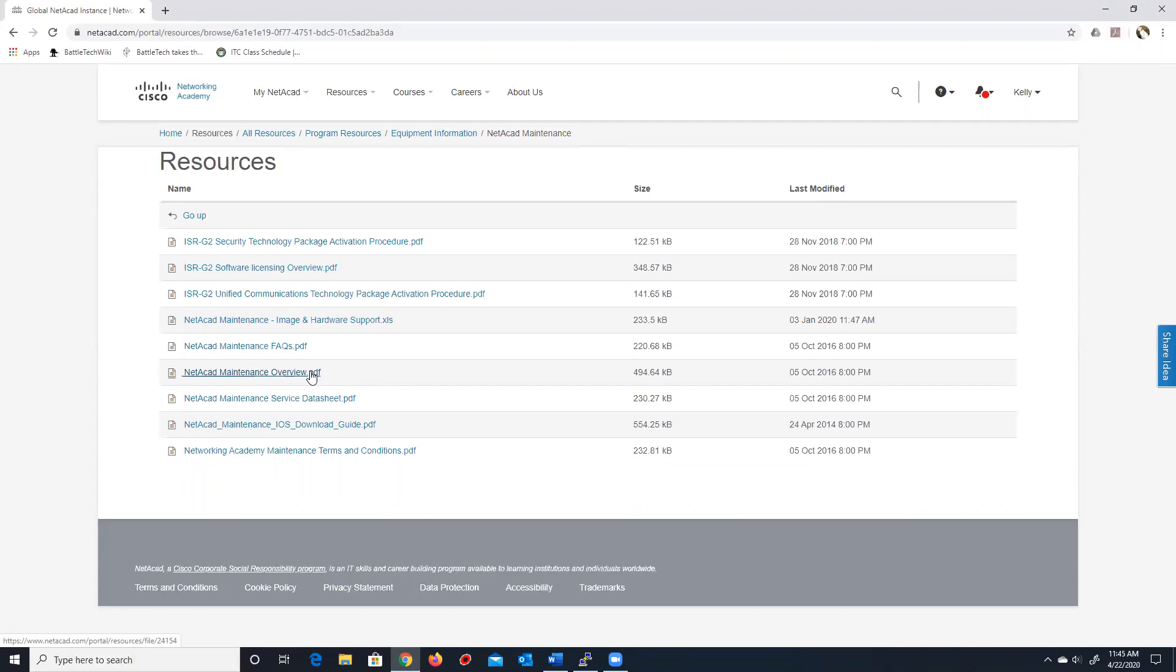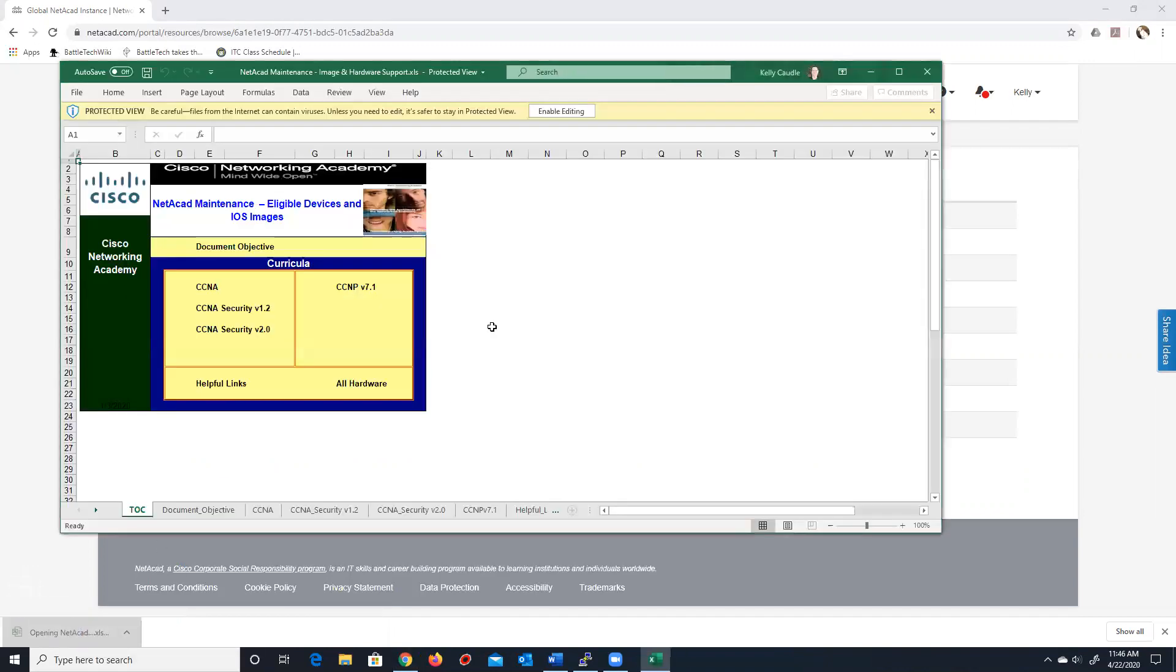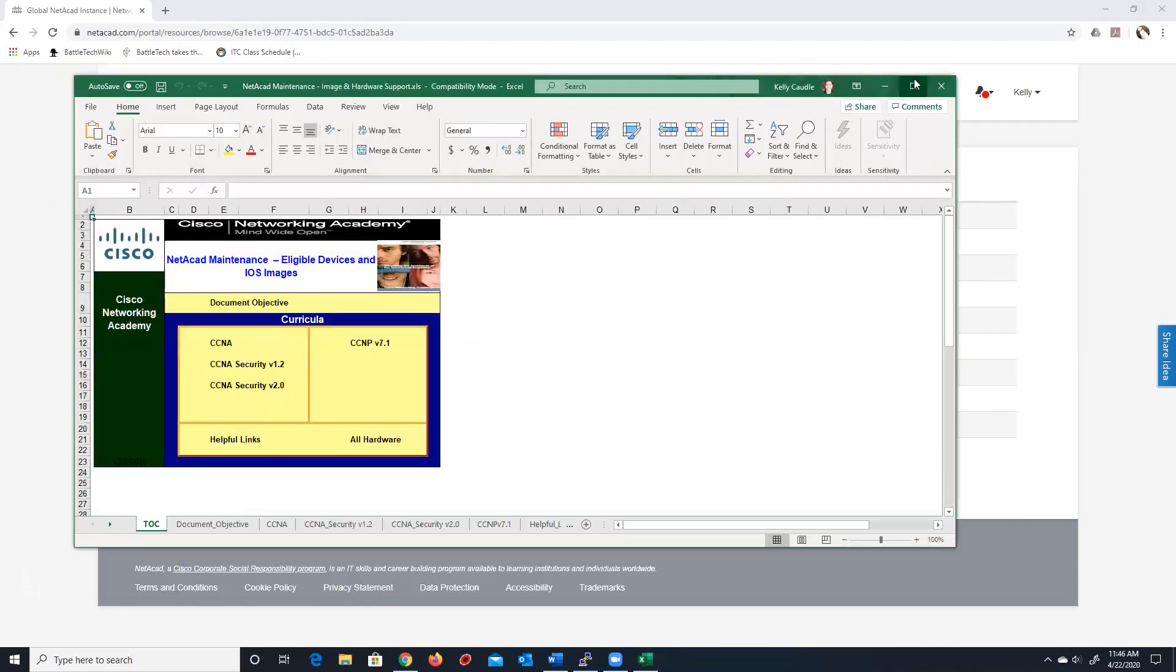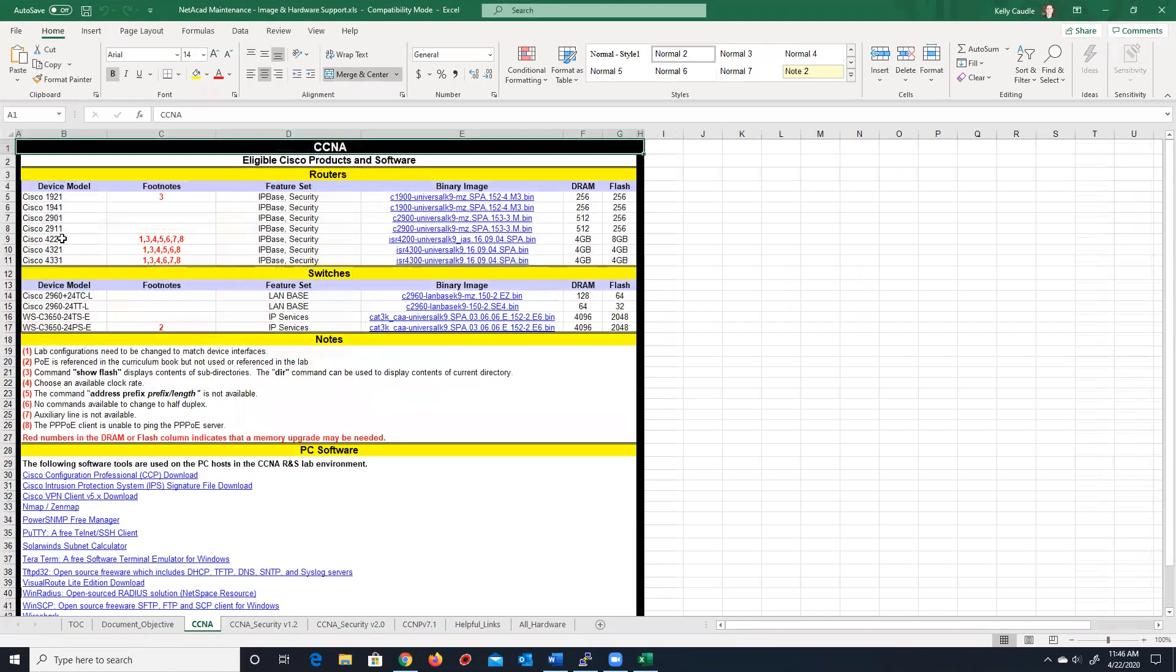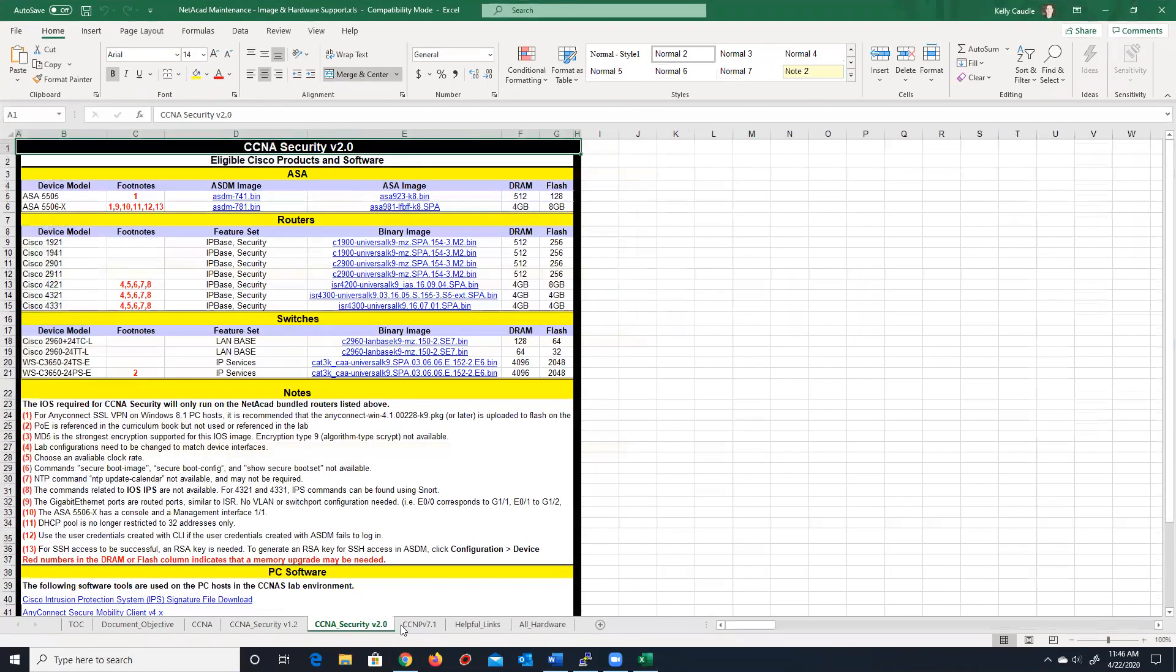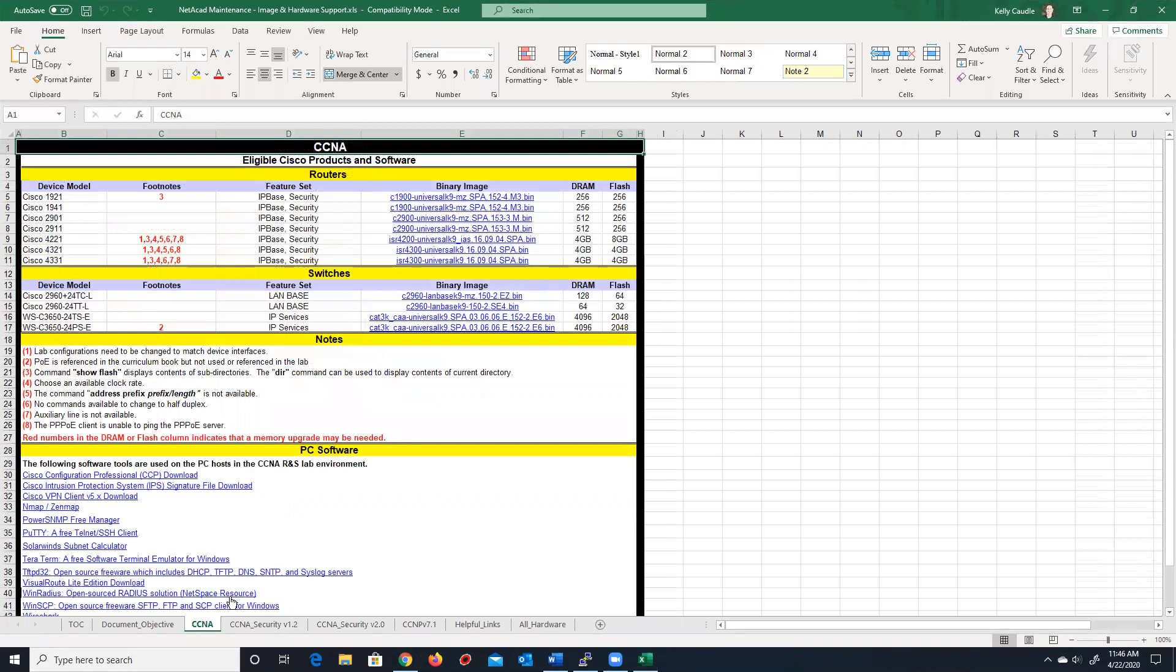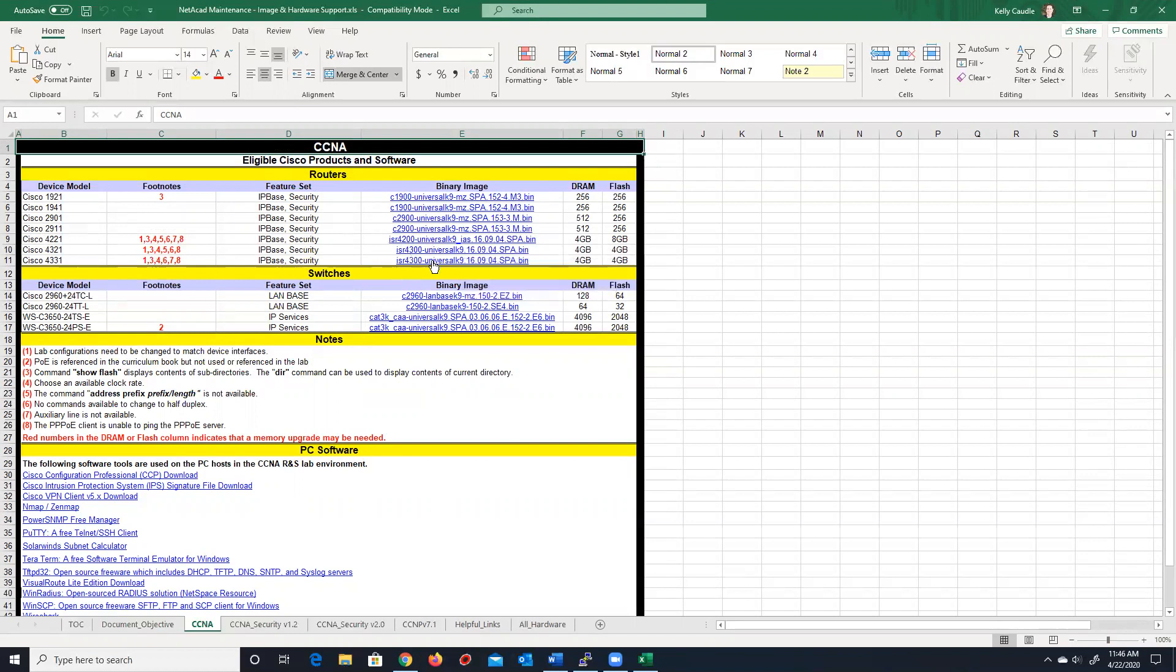Now, that is an important thing for you to realize. This spreadsheet right here shows you the images that are allowed to be downloaded at no cost. We're going to concentrate on CCNA today, which you'll notice for the 4200, 4321, and 4331 routers, there's an image here. There's a different one for the 4200s, but the 4300s, they have the same image. So, I'm going to be doing a 4321 today. If you're doing a 4200, you would want to download the 4200 image.